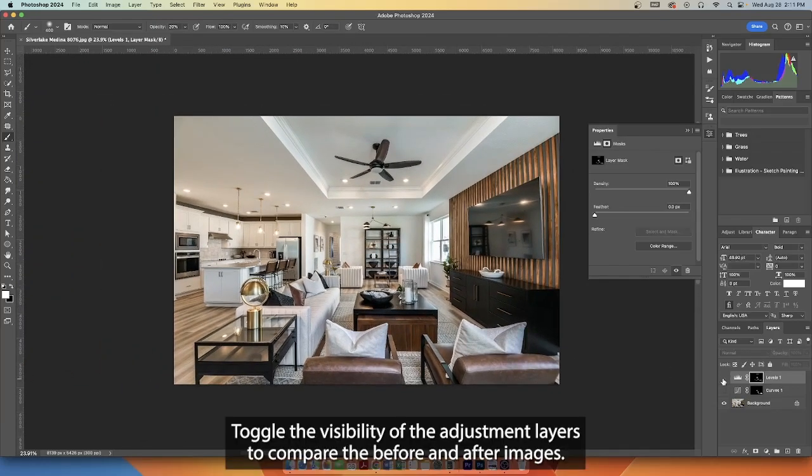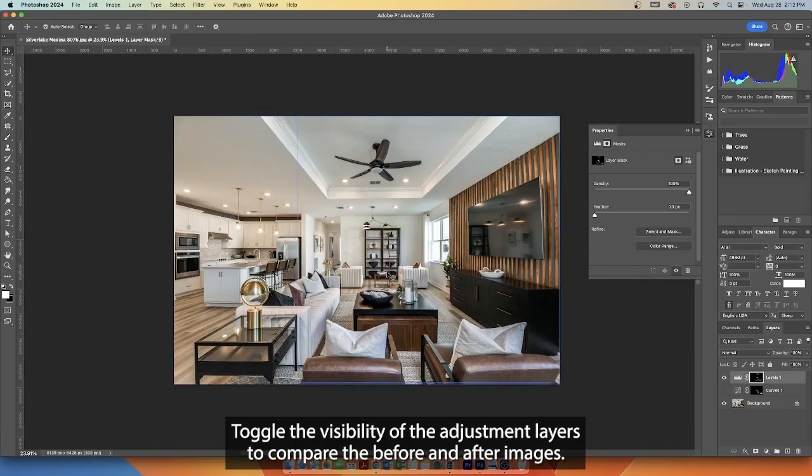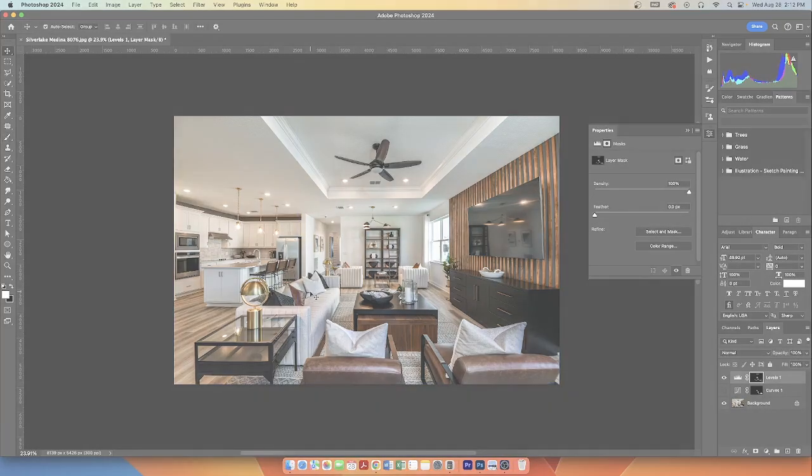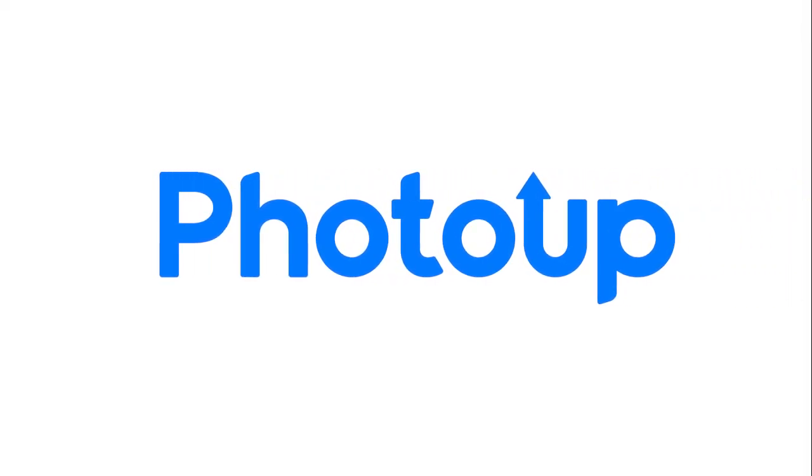Toggle the visibility of the adjustment layers to compare the before and after images.